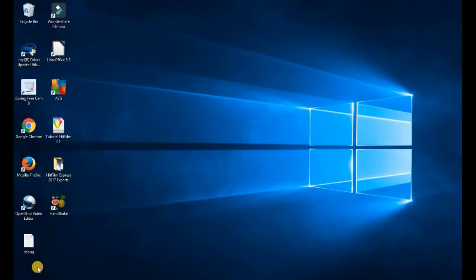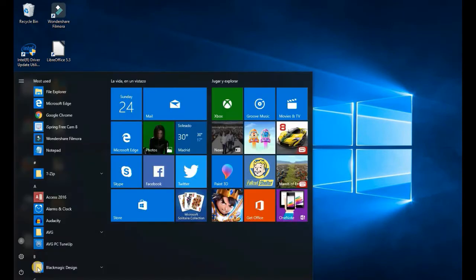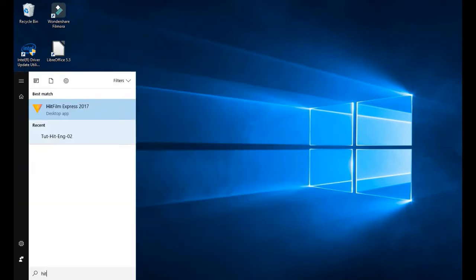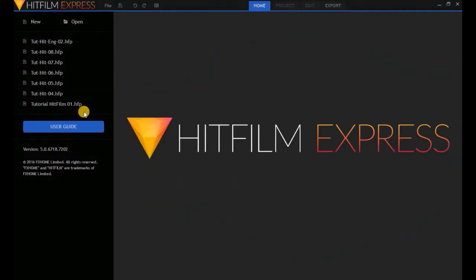Let's open up HitFilm. Press the Windows key, type 'Hit', and there it is — click on it. HitFilm Express.